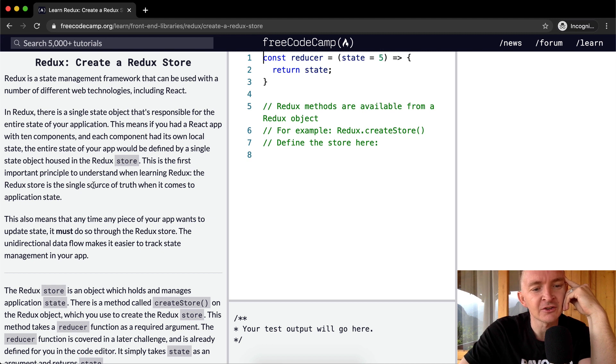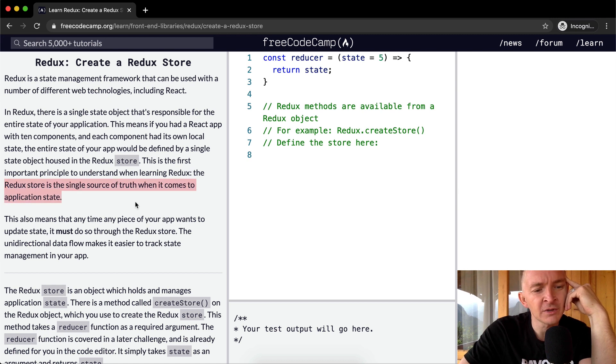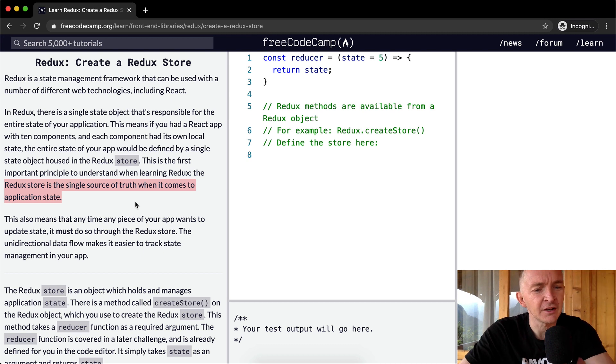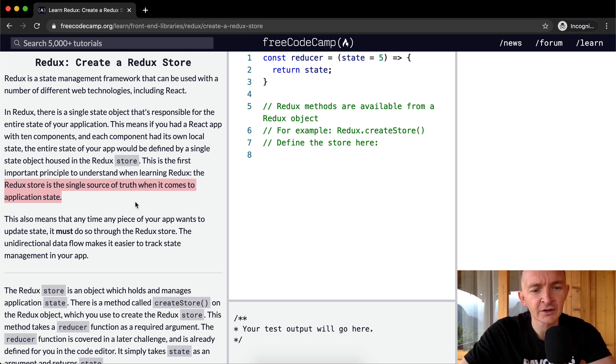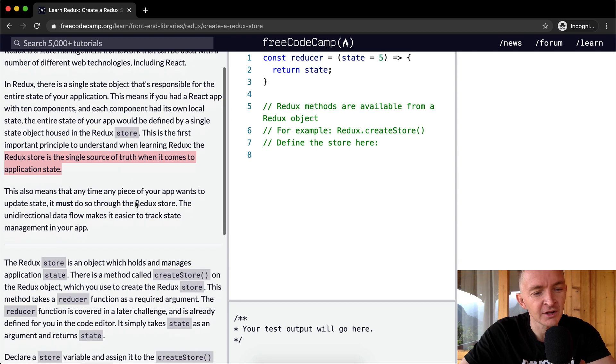The Redux store is the single source of truth when it comes to application state. This also means that any time any piece of your app wants to update state, it must do so through the Redux store. The unidirectional data flow makes it easier to track state management in your app.